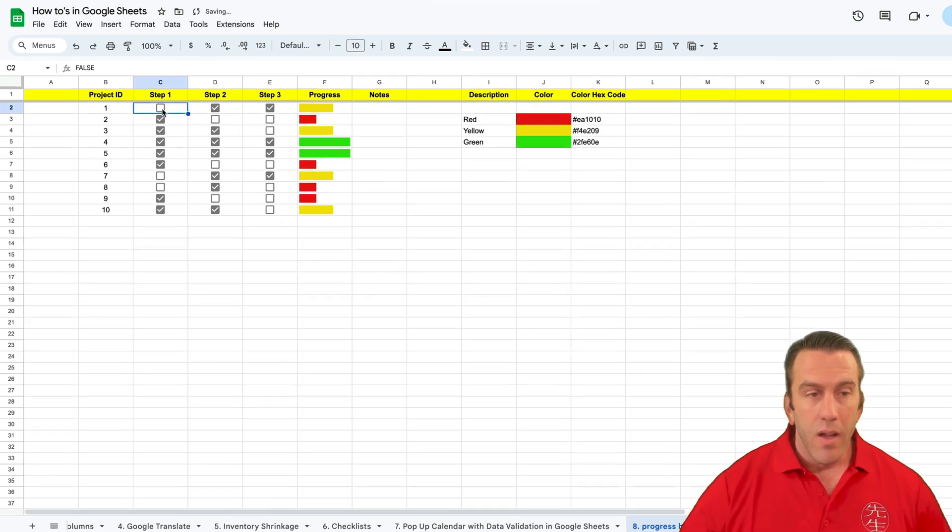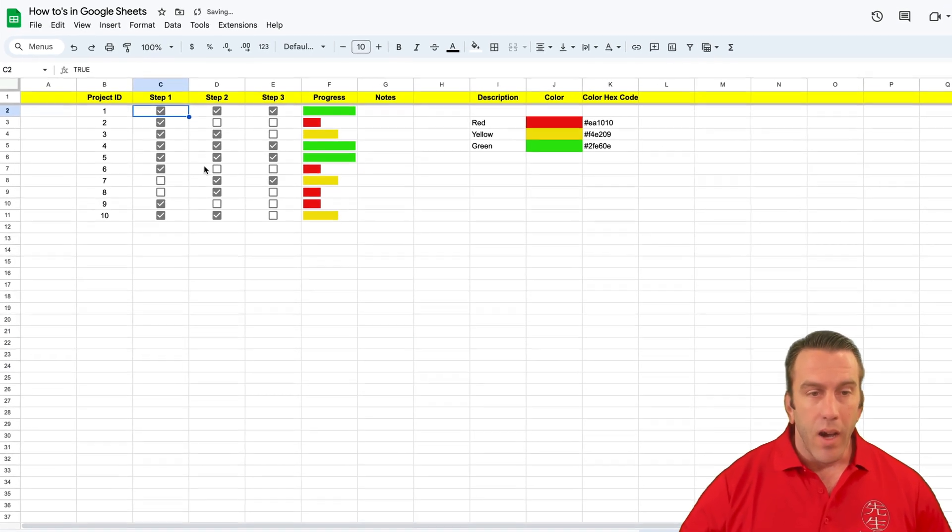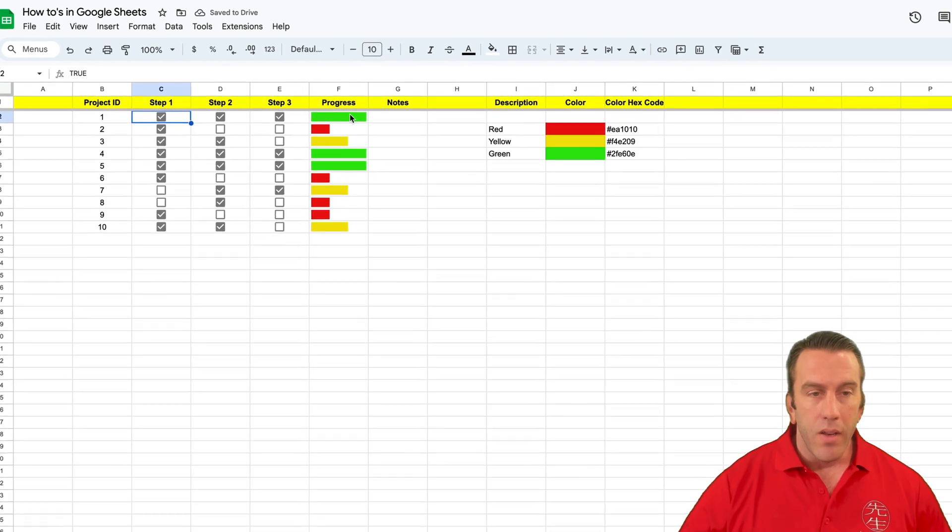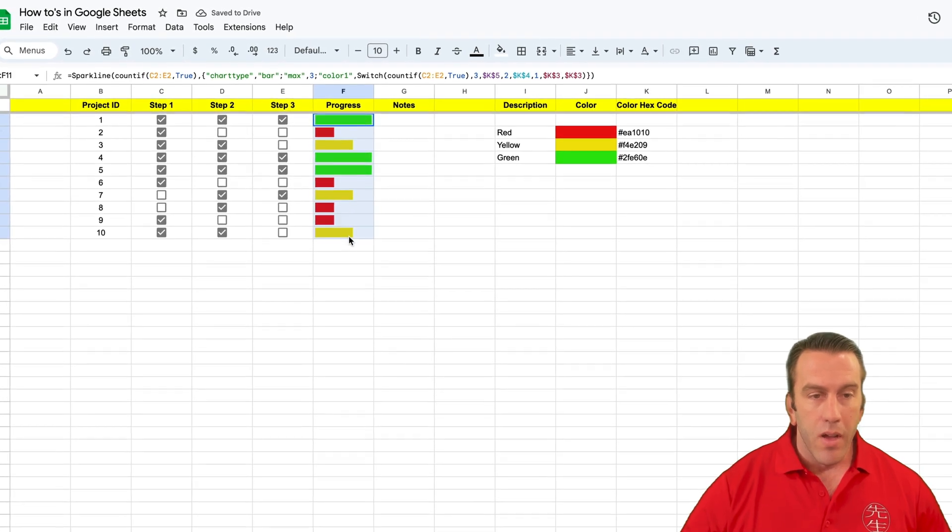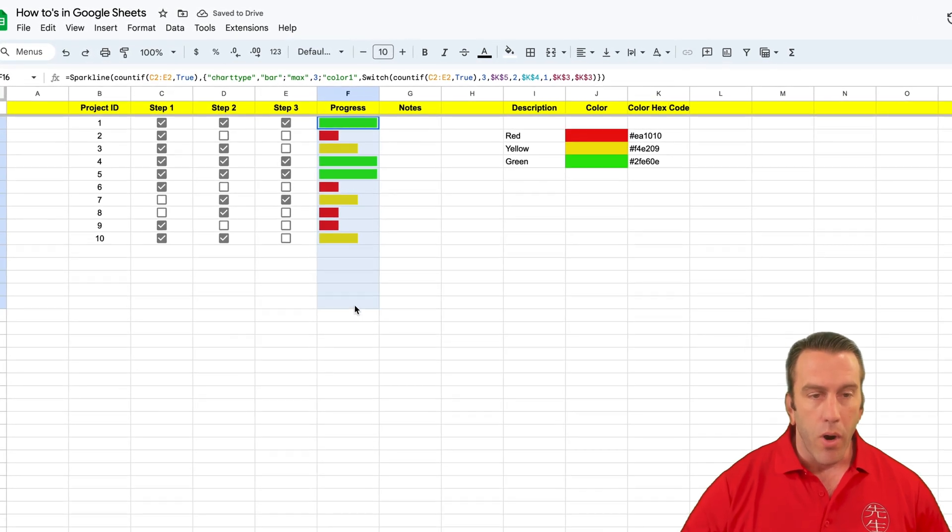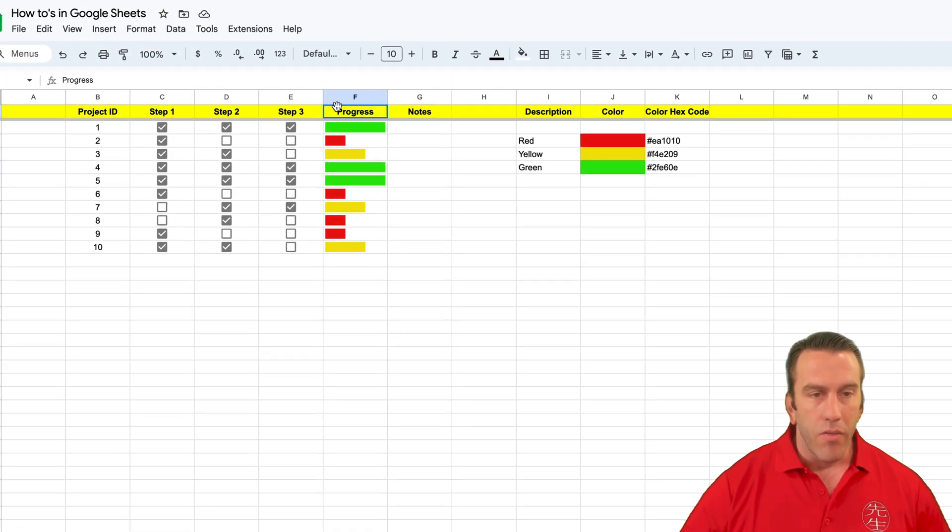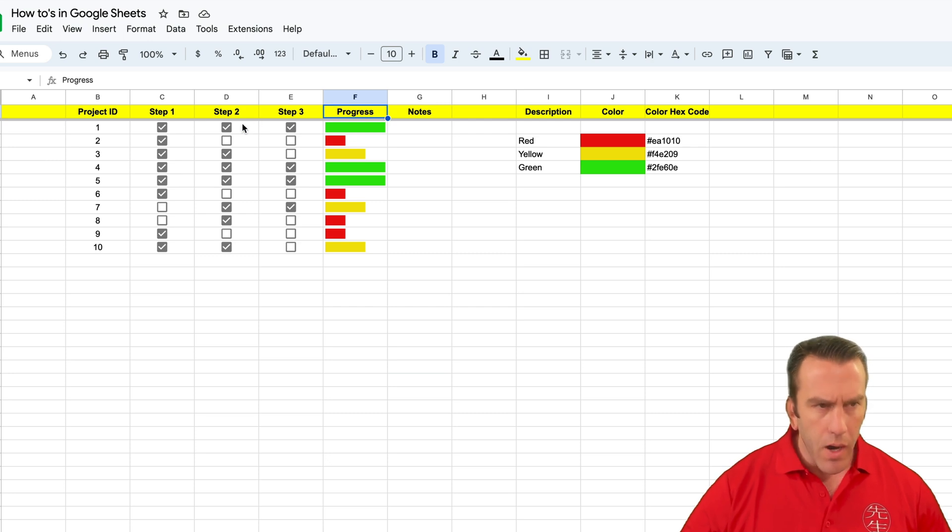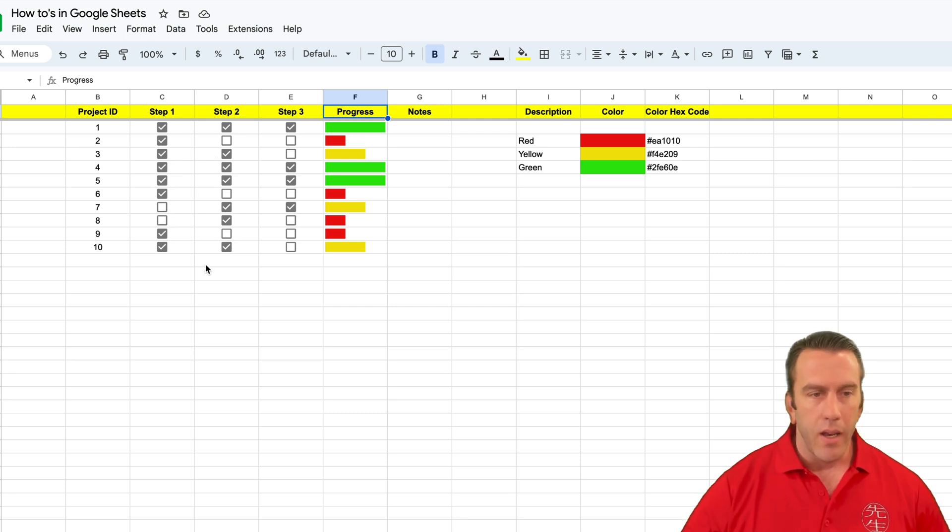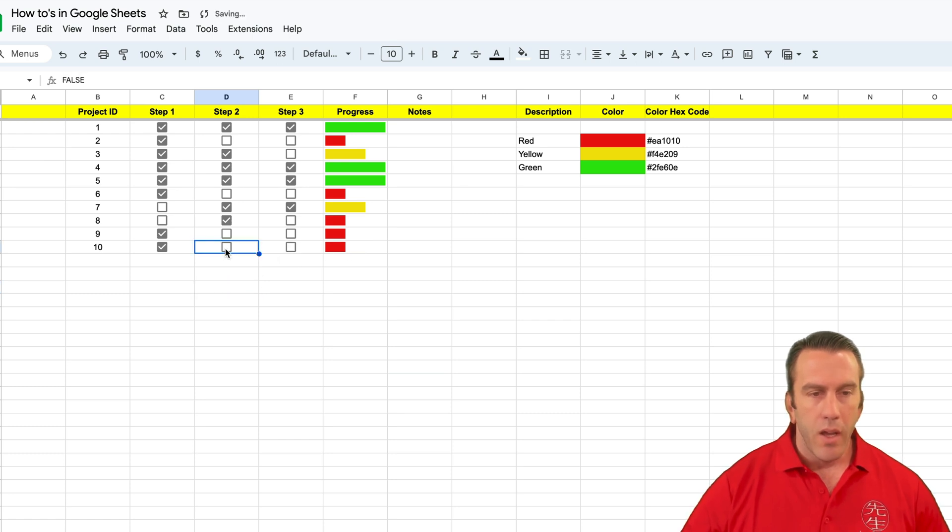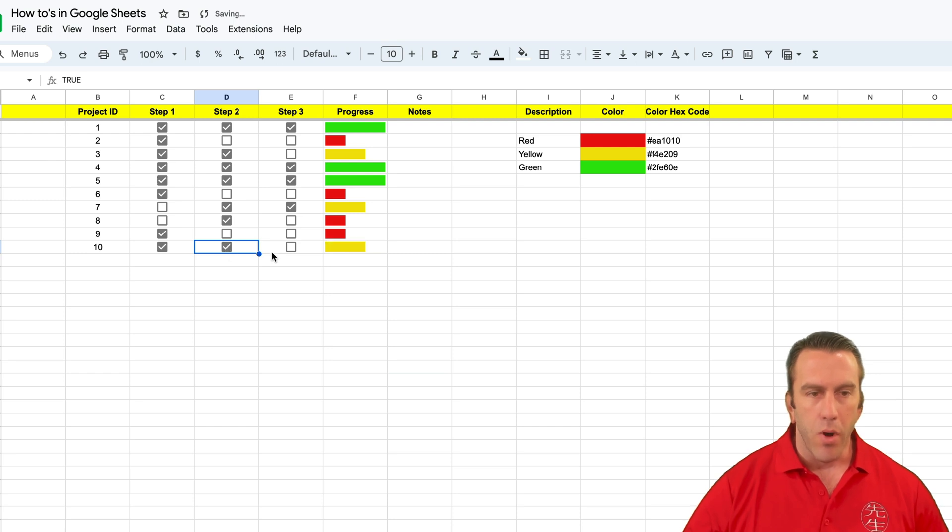So you'll see here that we have different progress charts that are available for each of the rows and there are checkboxes that are set up. And so in this one we see that there's two checkboxes. If we take one off it'll turn red. We put another one on it's yellow. Third one is green.